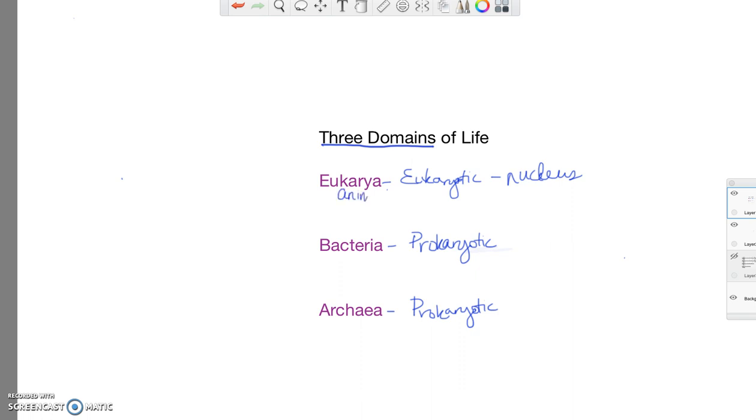Kingdom animalia, which contains animals. Kingdom plantae, protista, which we'll talk about later in the semester, and fungi. So these are the four kingdoms that eukarya further is subdivided into.